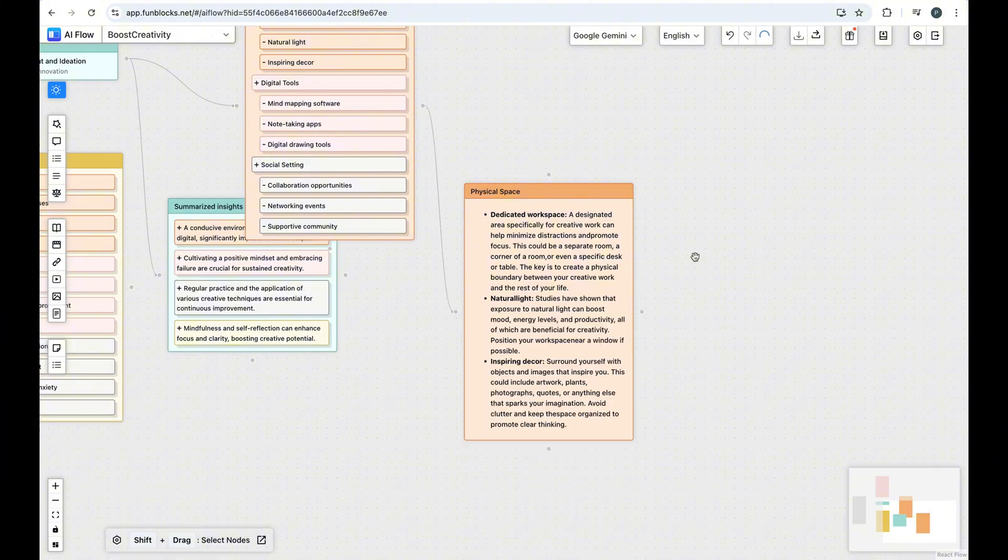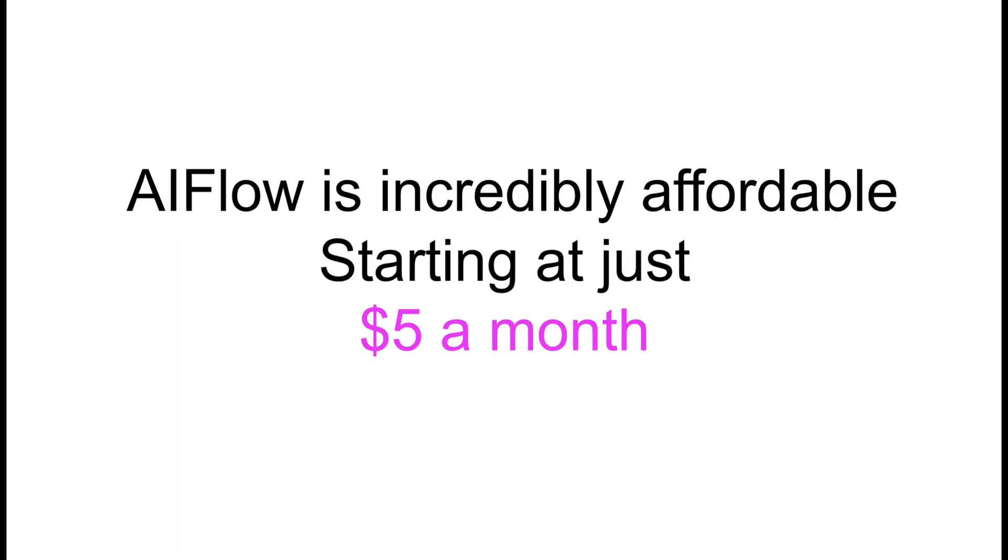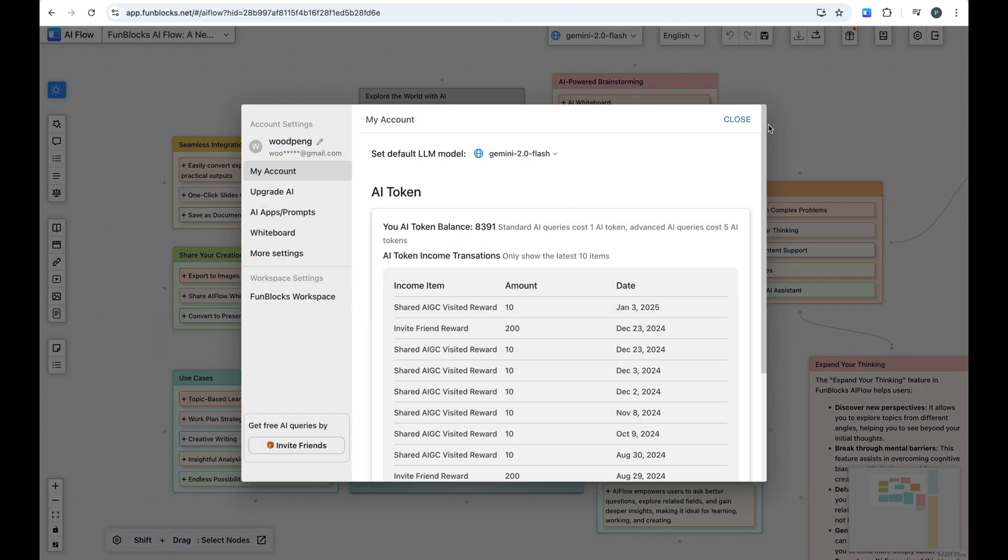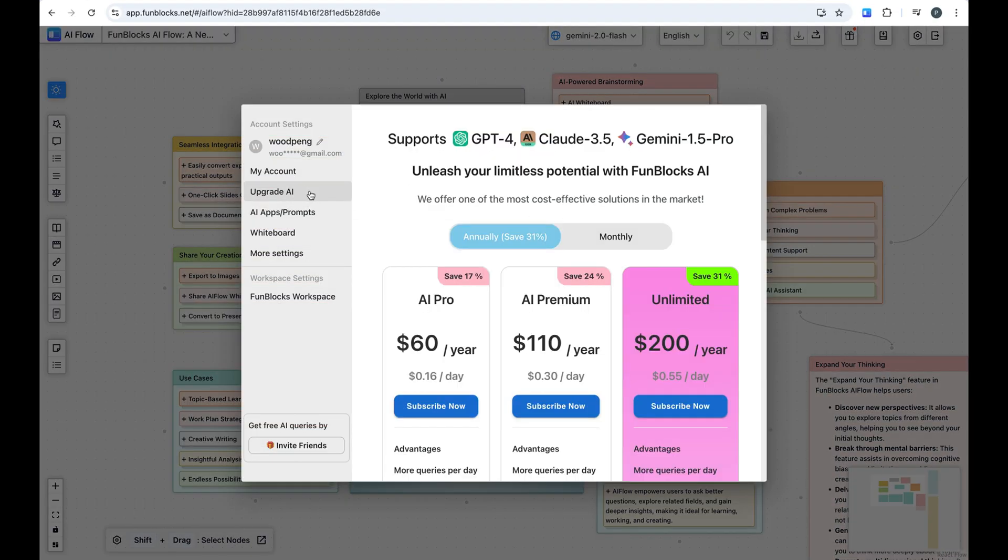Quick Pro Tip. While the free version is great for getting started, if you're interested in accessing more powerful mainstream models like GPT-40, Claude 3.5 Sonnet, or Gemini 2.0 Flash,